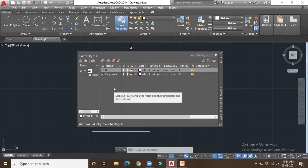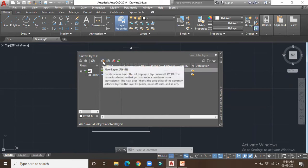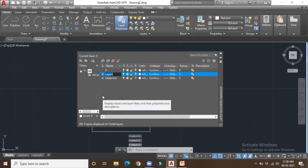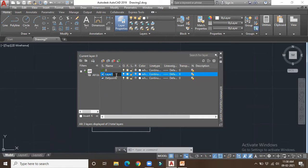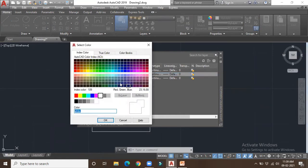To create a new layer you can either use the shortcut Alt+N or simply select the option to create a new layer. We require layers because when working on a larger drawing you want to distinguish between different elements, hide them, or protect drawings in a particular section. I've created a layer and you can change its name by simply entering it. While generating a layer you can provide a specific color so you can easily distinguish between different layers.